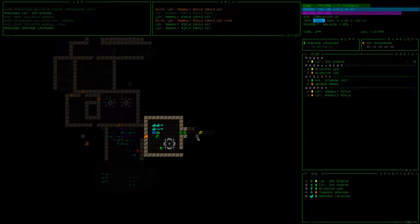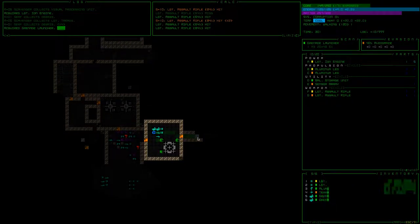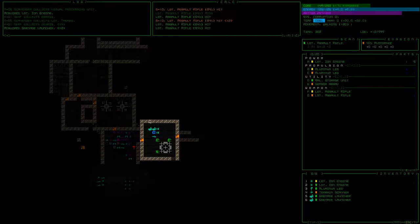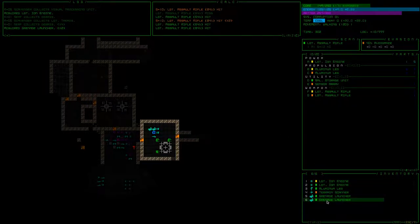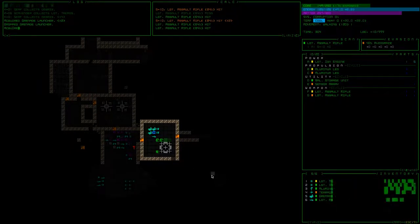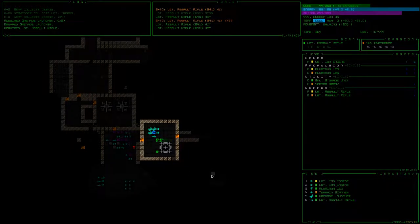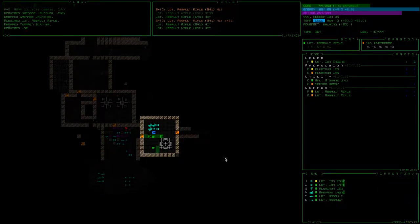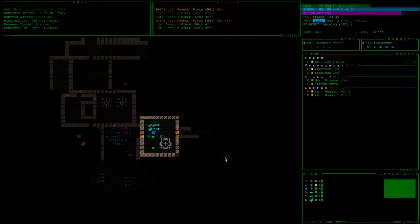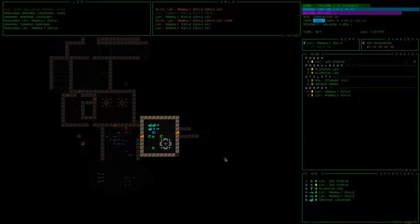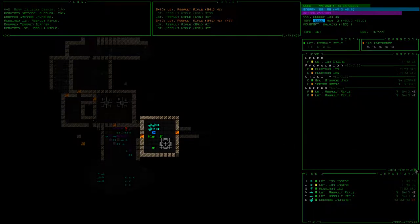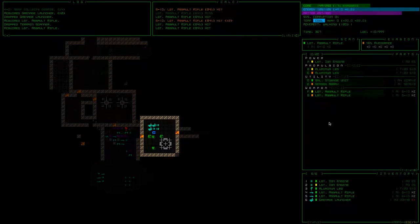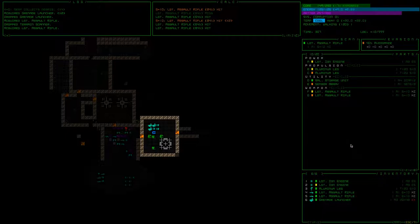Alright, so grenade launchers, two of them. I think I probably only need one for now. Actually I'm going to drop the terrain scanner for this weapon too. I think guns are going to be a little bit more useful for us than a lot of the other stuff. Alright, how are we doing on weight? So we can hold a bunch more stuff, which is good.